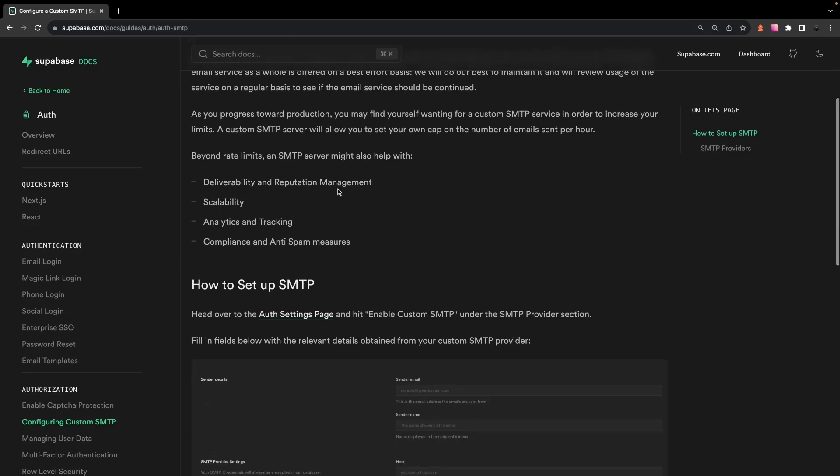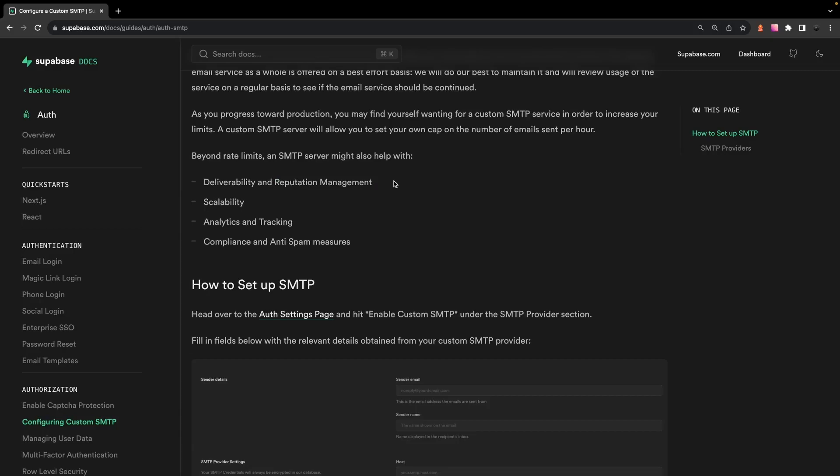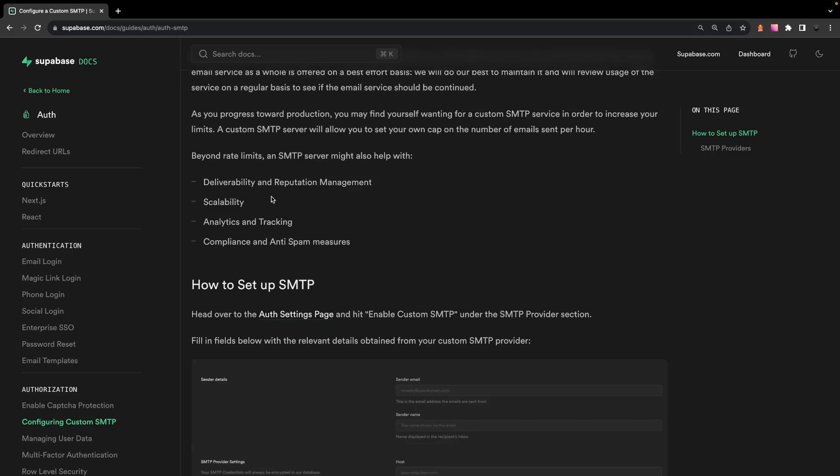And beyond rate limiting, this is also going to help with numerous other things such as brand recognition. So instead of authentication emails coming from a Supabase email, it'll now come from your domain. It'll improve deliverability and also make scaling much easier. And it's also going to give you insights into analytics and the ability to tap into webhooks.